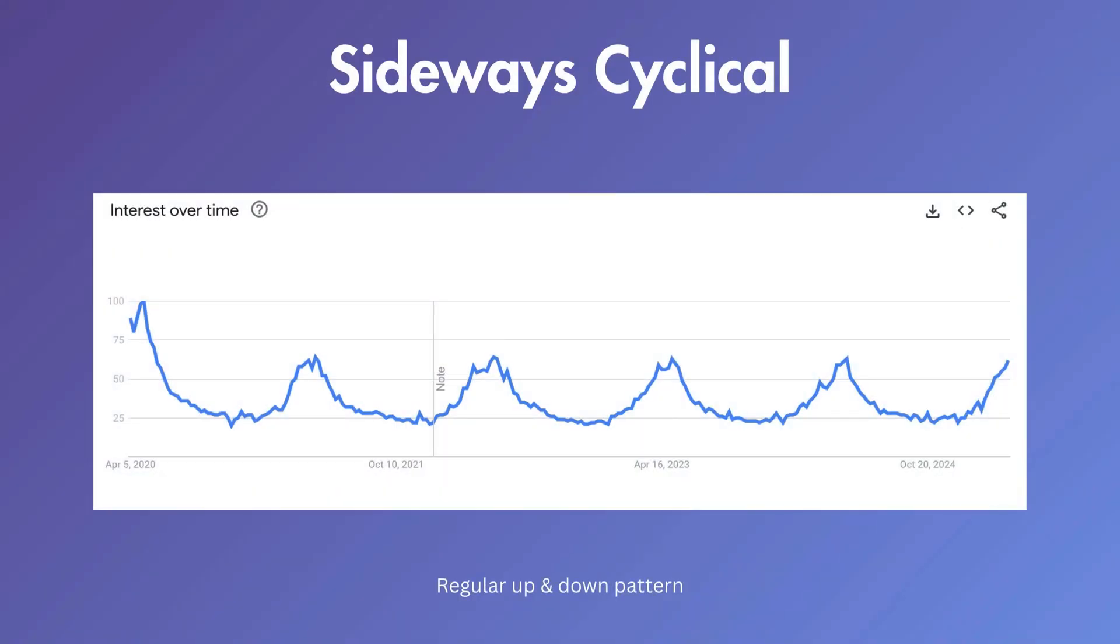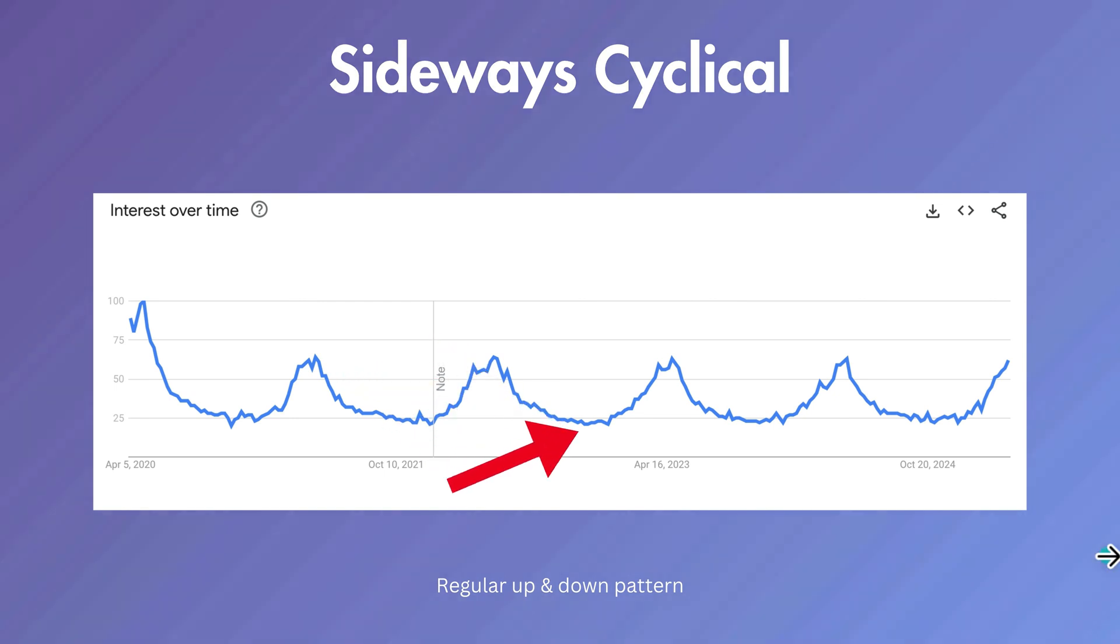Another sideways type of trend is sideways cyclical. This is where there's a repeating regular up and down pattern or just a clear recurring pattern. Here, you can see this is the search for gardening, which spikes every spring and then declines after that.